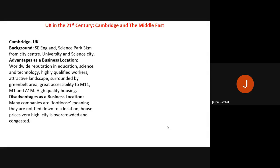The fourth topic — the UK in the 21st century — has two case studies. The first is Cambridge, an example of a business location in the UK. Cambridge is in the southeast of England, with a science park three kilometres from the city centre and the world-renowned University of Cambridge, which produces highly qualified and talented people to go into business.